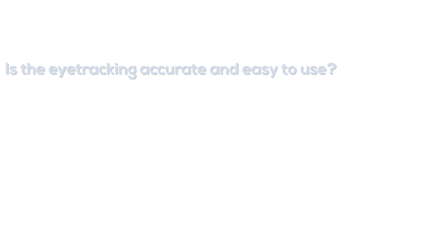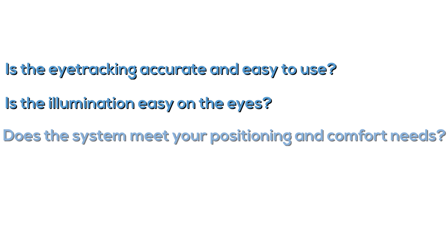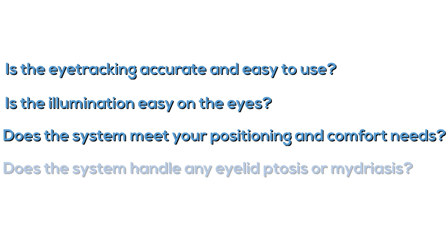In summary, when evaluating eye tracking systems for communication, be sure to consider how the eye tracking instrument itself performs for your particular medical circumstance. Here are some key questions that you should be able to answer. Is the eye tracking accurate and easy to use? Is the illumination easy on your eyes? Does the system meet your positioning and comfort needs? Does the system handle any eyelid ptosis or medriasis that you may have? At LC Technologies, we're passionate about building the world's best eye tracking hardware and software solutions and delivering them with superior customer service.